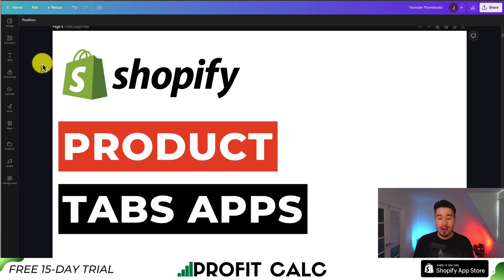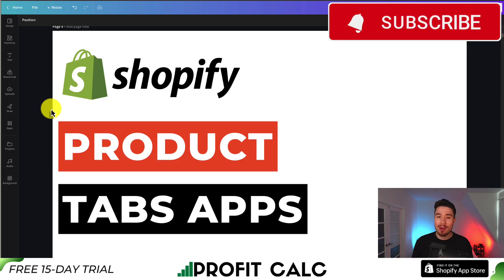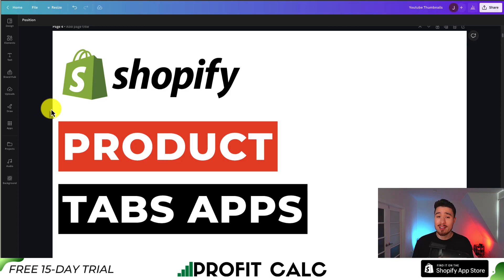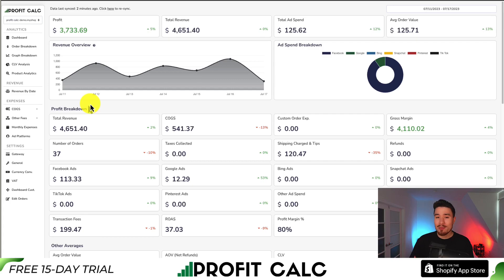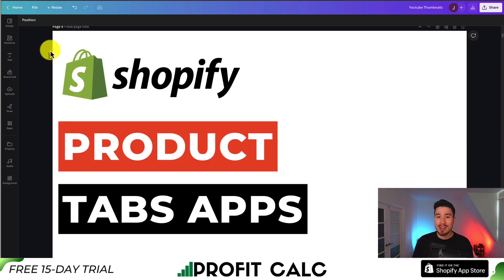So this is going to conclude the video here on product tabs and the top apps available in the Shopify App Store. I hope you have a much better idea now of which one you want installed on your store. If you enjoyed the video, I would love it if you smash that like and subscribe button below as it really helps the channel out. I'm coming up with new Shopify tutorials all the time, and you don't want to miss out. Before I go, I want to mention ProfitCalc one more time — the one-click profit calculator available for your Shopify store. You can find it in the App Store by searching ProfitCalc and looking for this logo in the top left. There's also a link in the description below. Thank you so much for watching, and I'll see you in the next video.